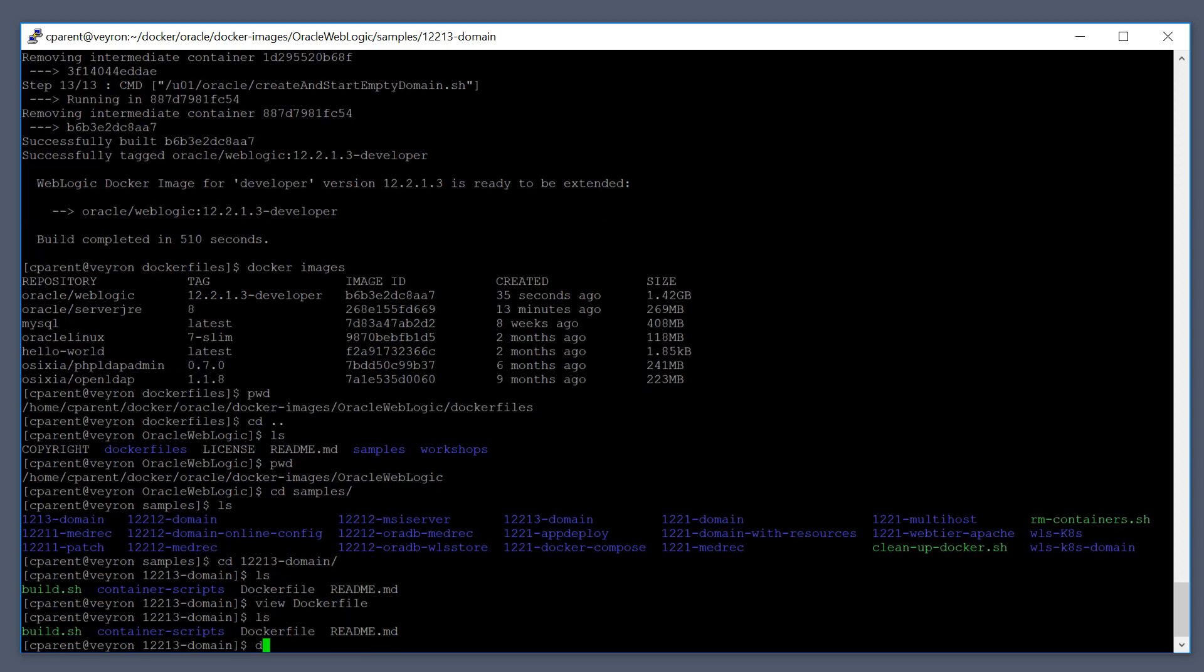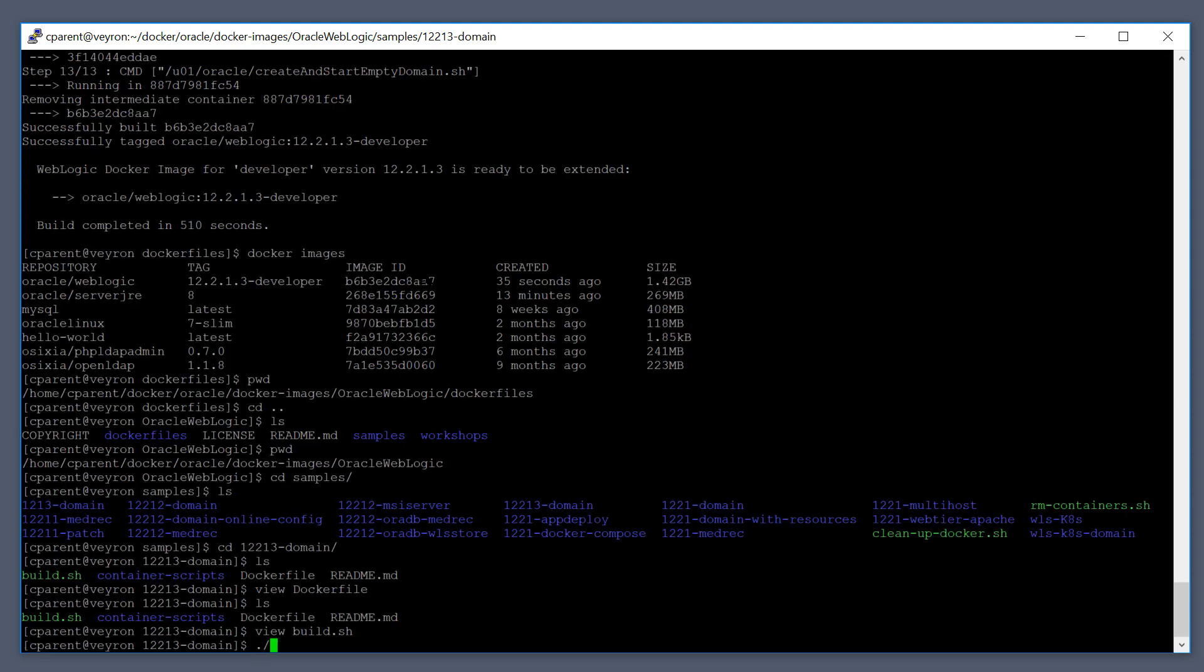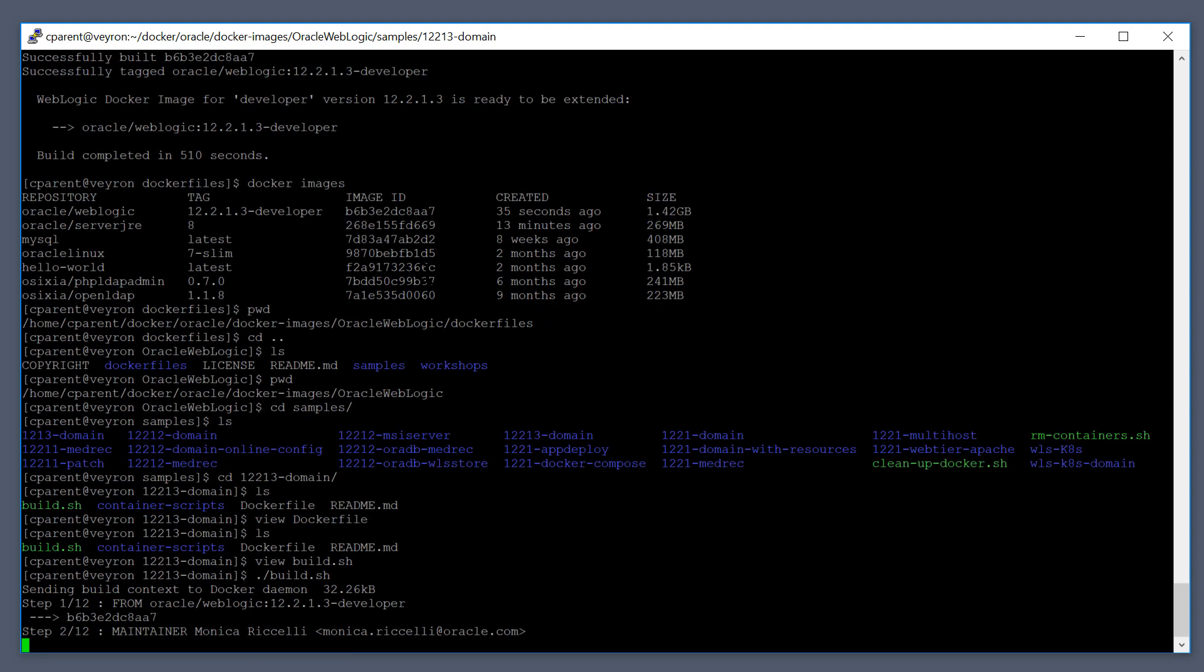So let's do that. You can actually take a look at the build.shell script here, which we'll just run. So to build a 12213 domain, just run the build script.